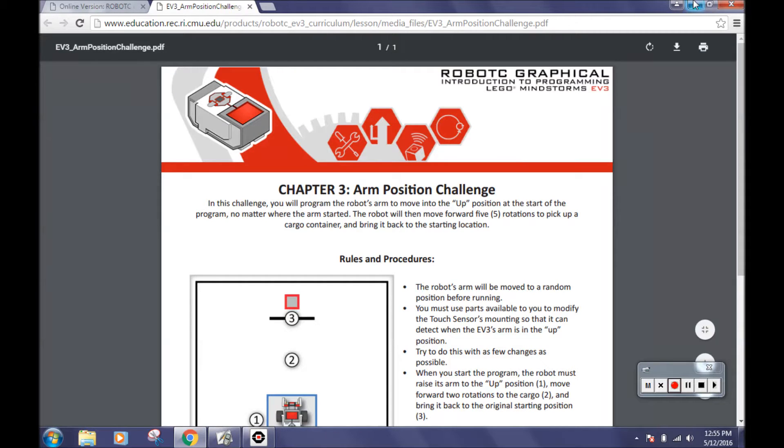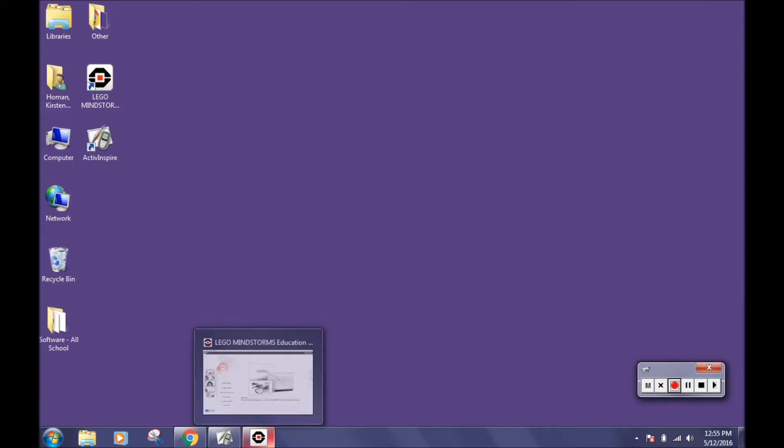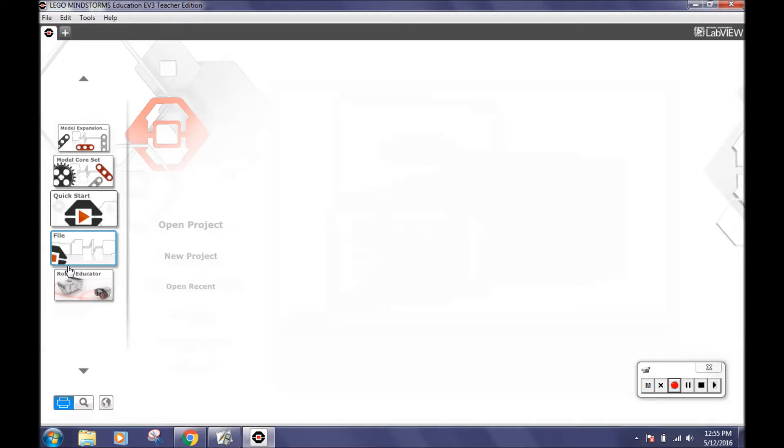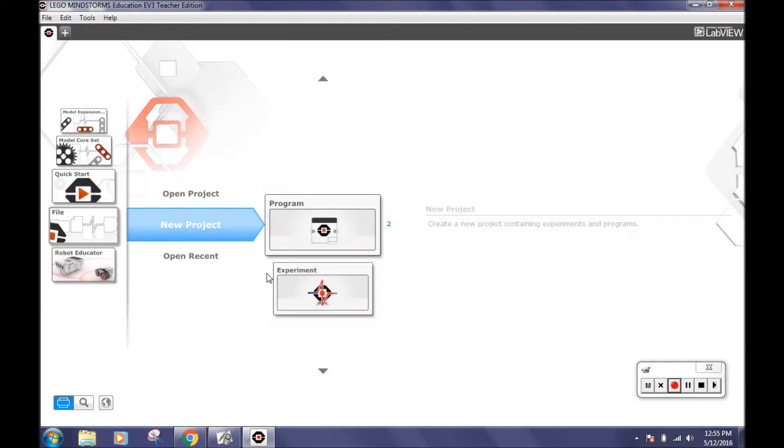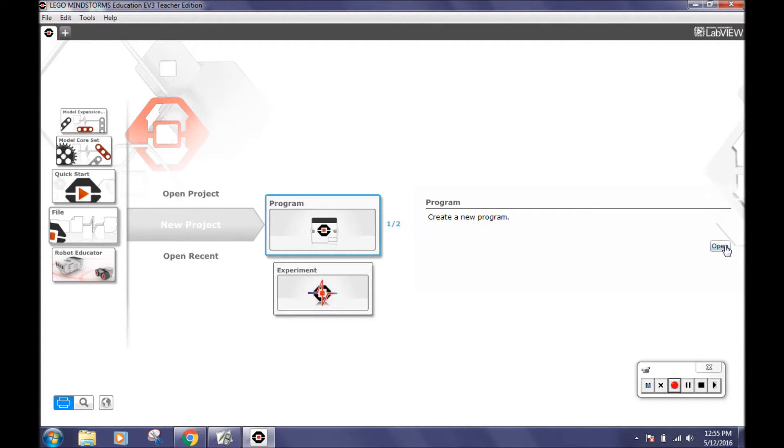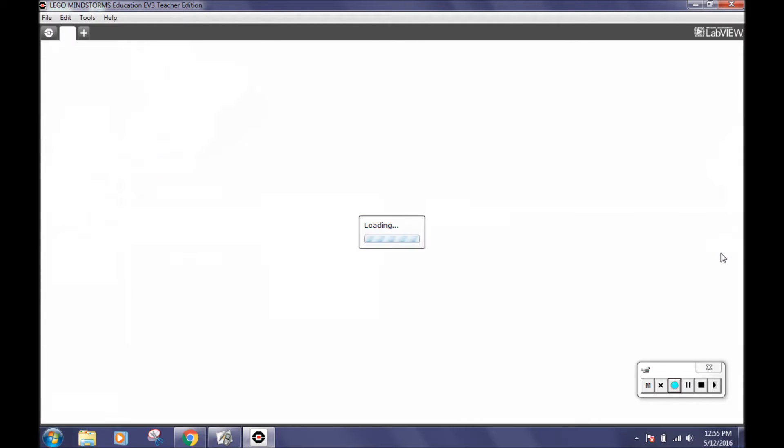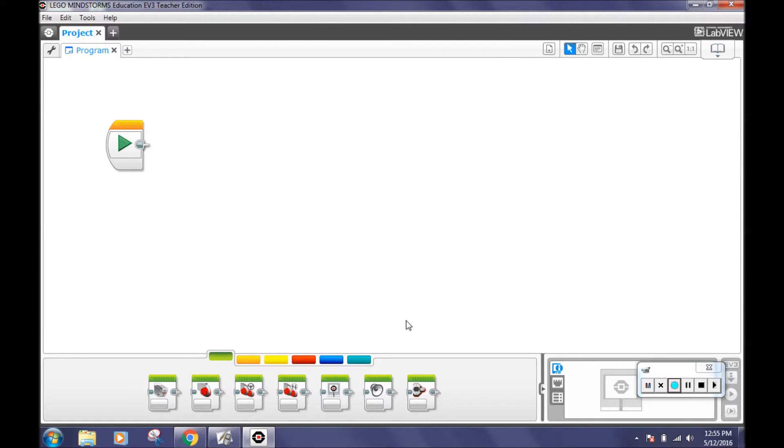To program this challenge, open LEGO Mindstorms EV3 software and open a new program by clicking file, new project, program, then open. Then click here to get rid of the content editor box and give you more room. Now we are ready to program.